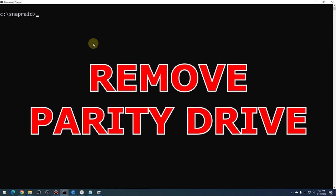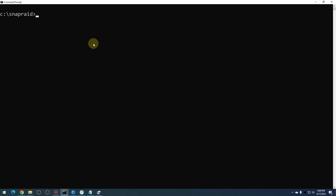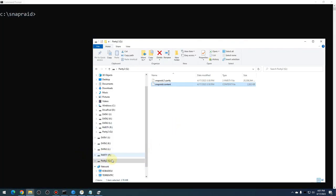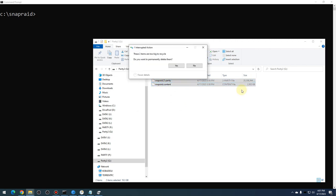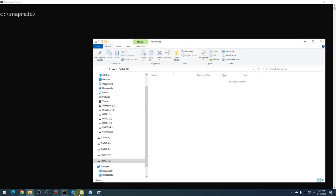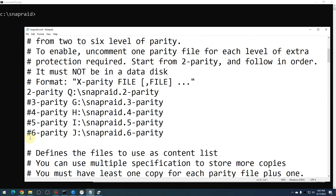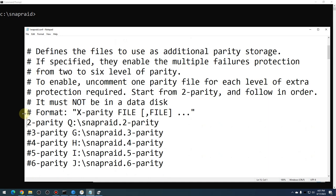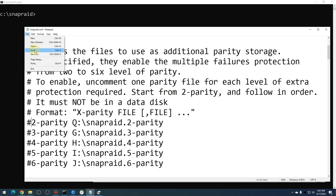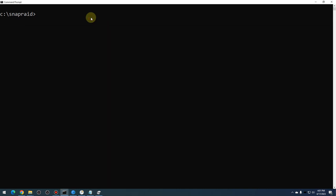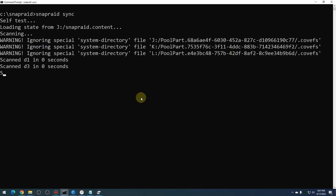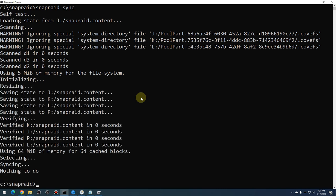This next scenario: say you want to remove a parity drive — you decide you don't need two or three parity disks, or one of your data disks died and you want to use that parity drive as a temporary data disk. It's pretty straightforward. Your second parity drive is drive Q — go to that disk, delete the parity content or reformat the drive. Then go into your config file, remove it from the content file if it's there, comment out the two-parity entry, save the file, and run a 'snapraid sync' again.